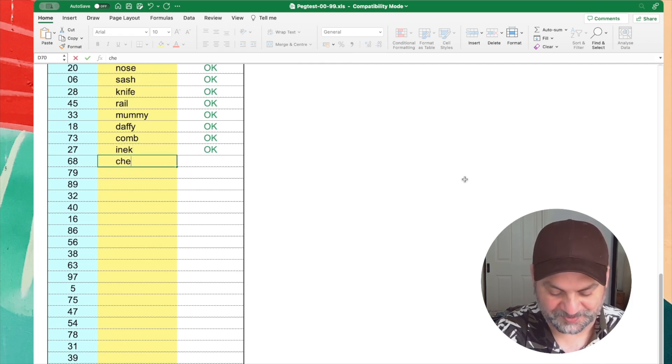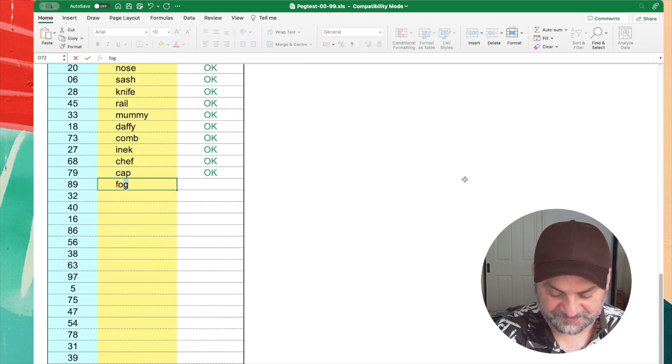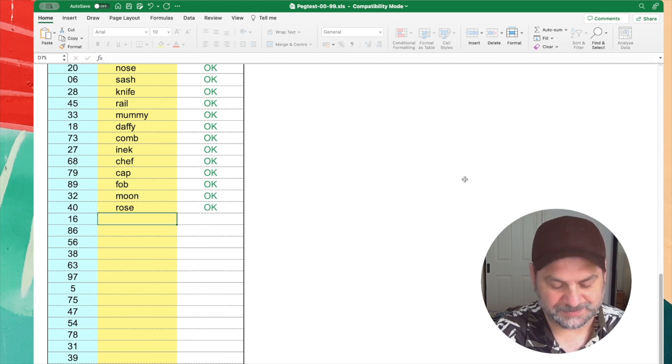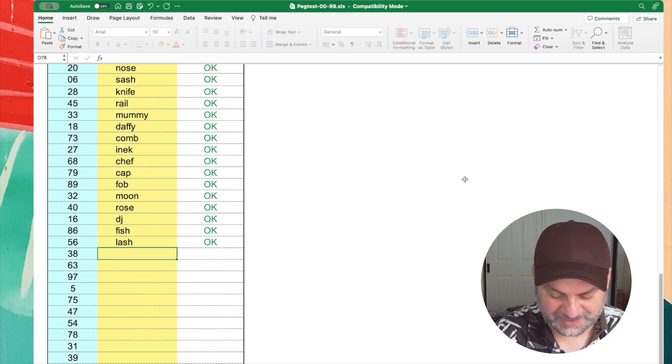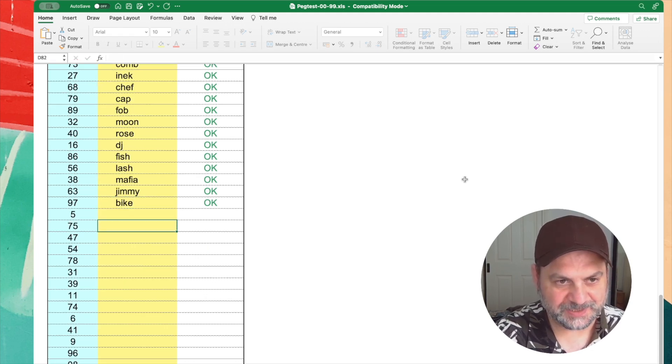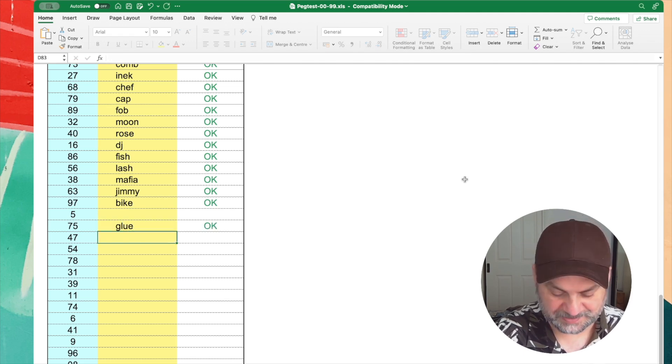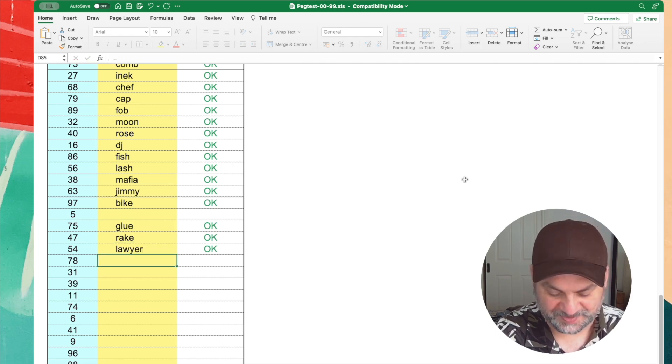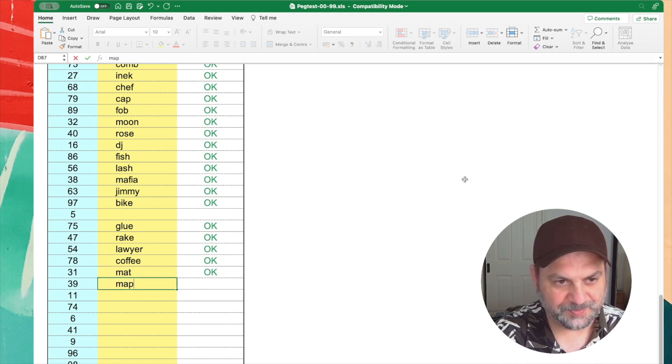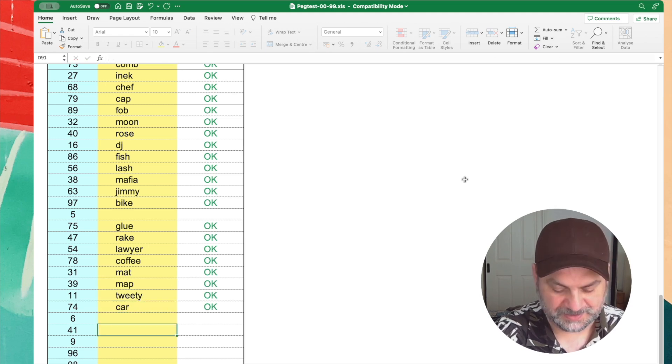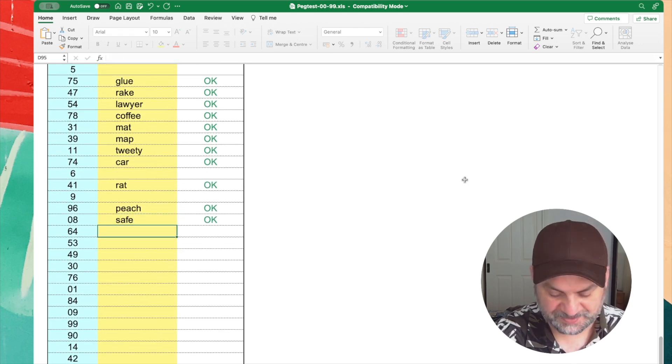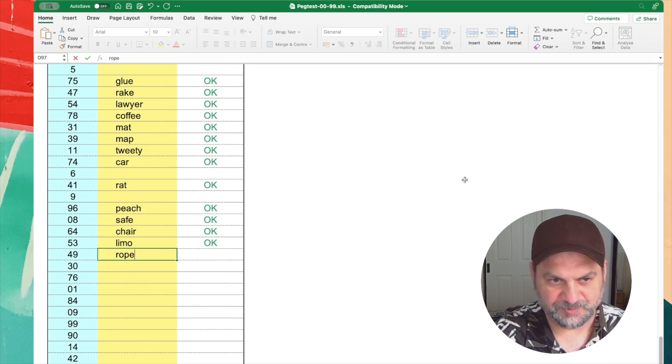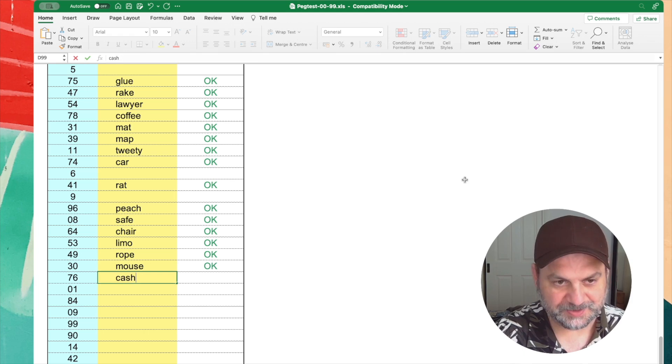Dog. Dog. Sail. Lisa. I think it was a veil. No. Fall. Ah, yeah. One of those. Male. Nose. Sash. I'll just keep going. Rail. I'm going right to the end. Daffy Duck. Comb. I think that's wrong. Ah, it is. It's correct. Set 27 inek. We did an example of that before. Chef. Cap. Fob. What's the? Ah, Moon. DJ Fish. Is it Leech? No. Did I spell it wrong? Lash. There we go. It was Lash. Jimmy Hendrix. Got a bike. I think this is glue. Yes. Rake. I'll put lawyer for that one. Ah, coffee. Not caffeine. Mat. Map. Tweedy. Carat. Peach. Ah, it's going pretty fast.